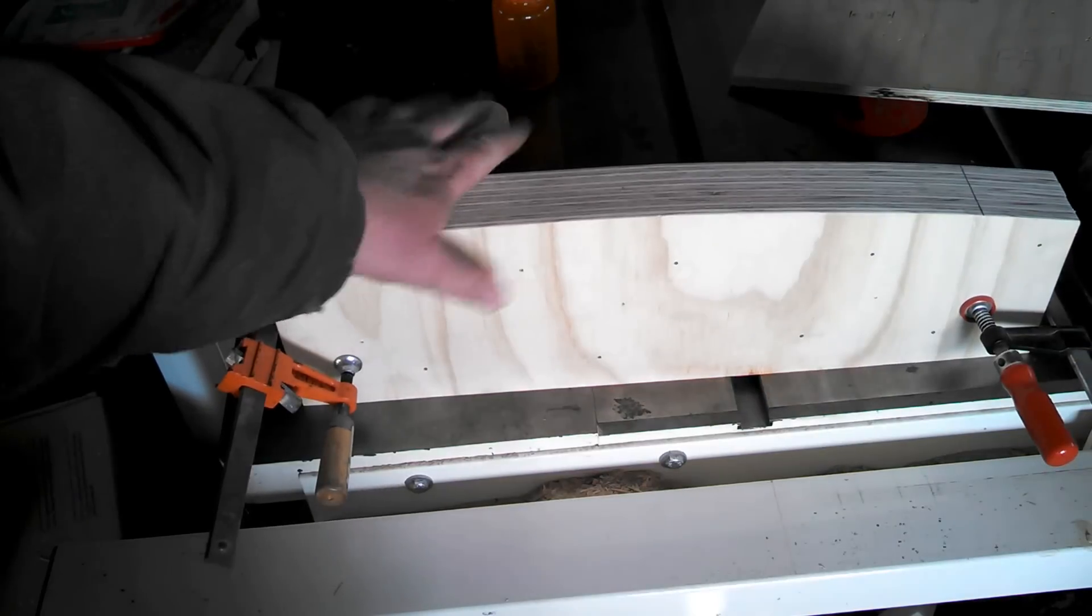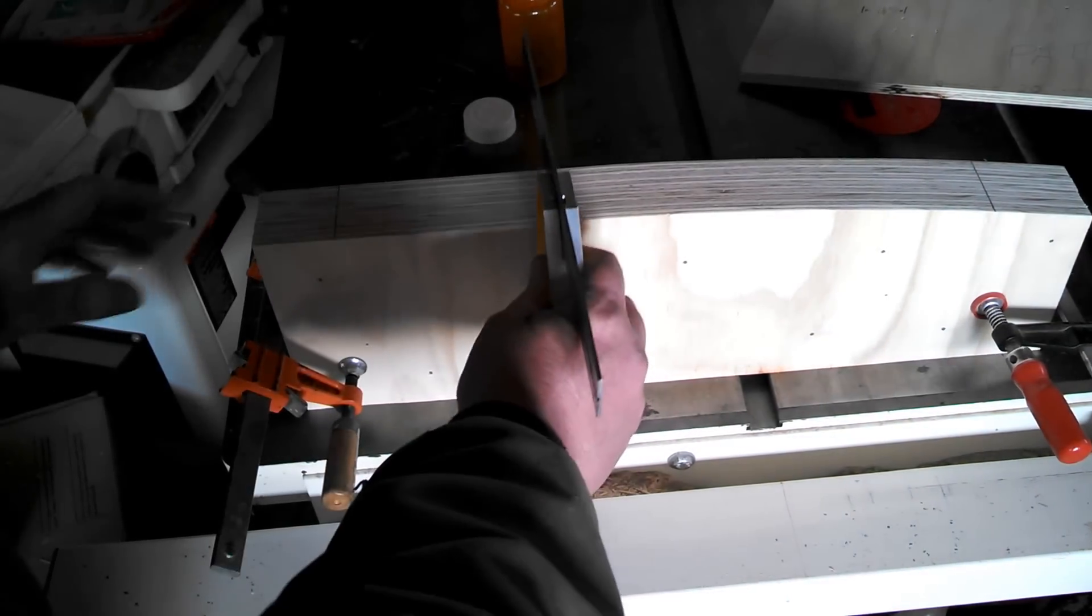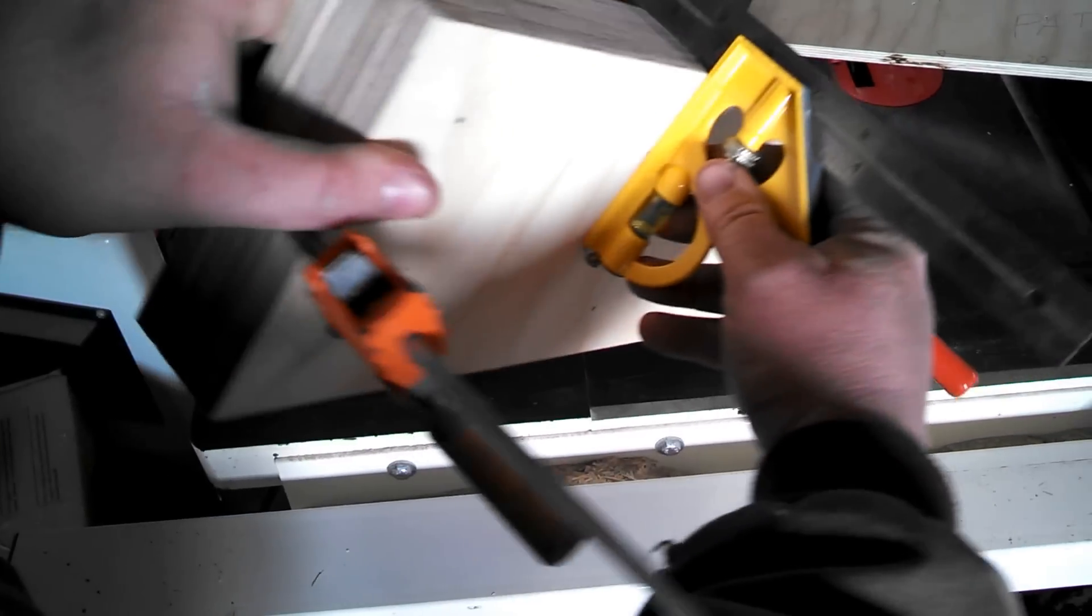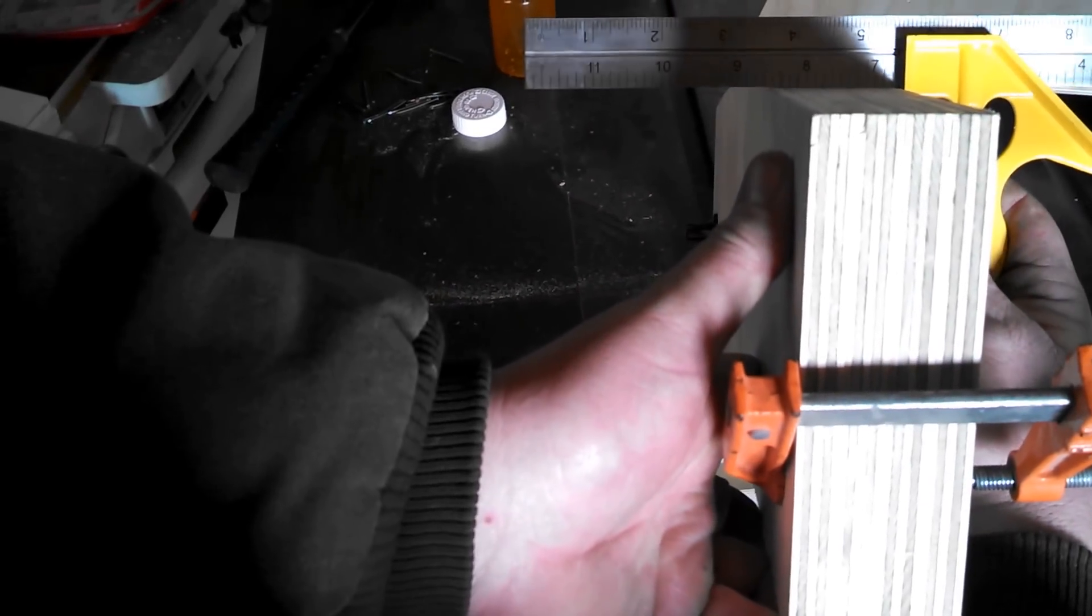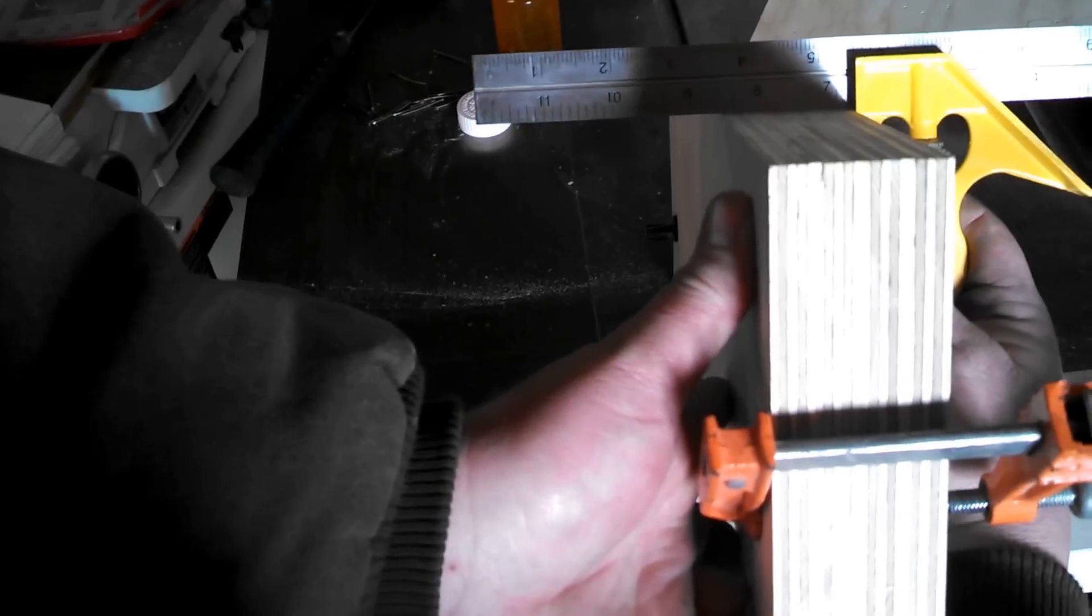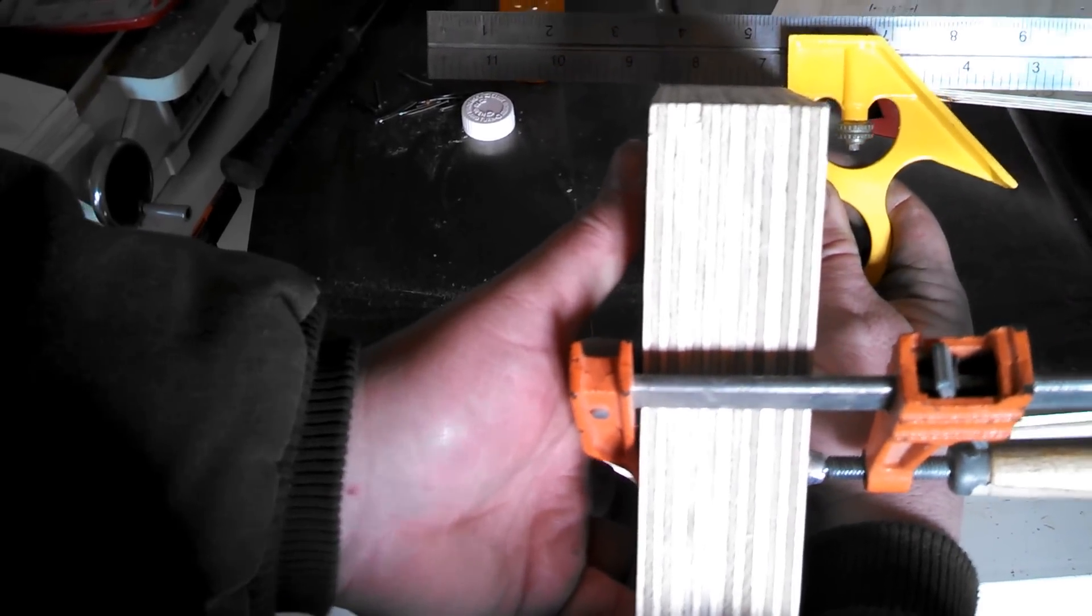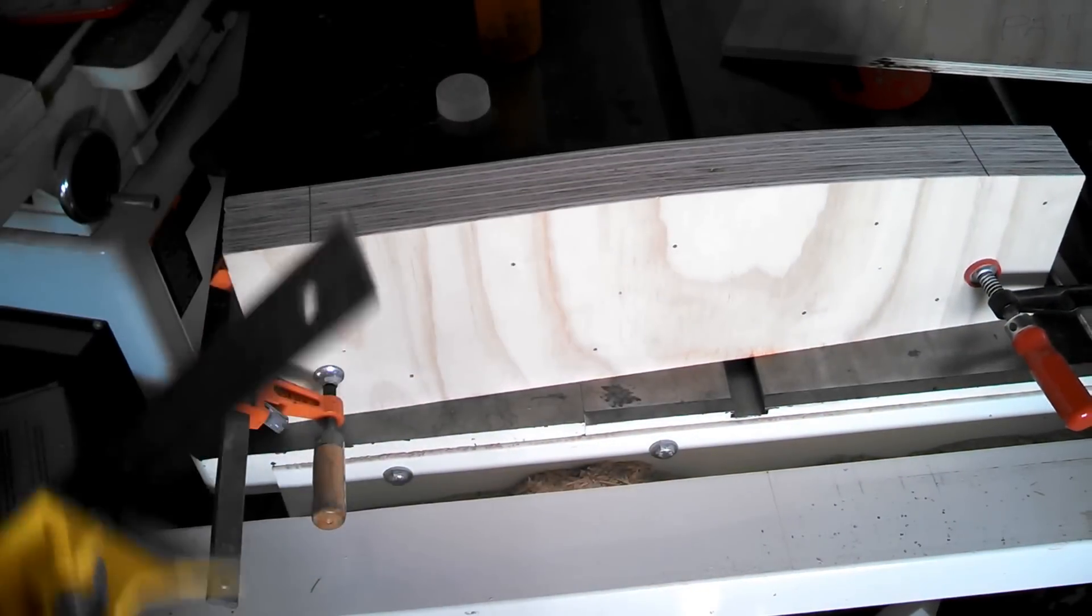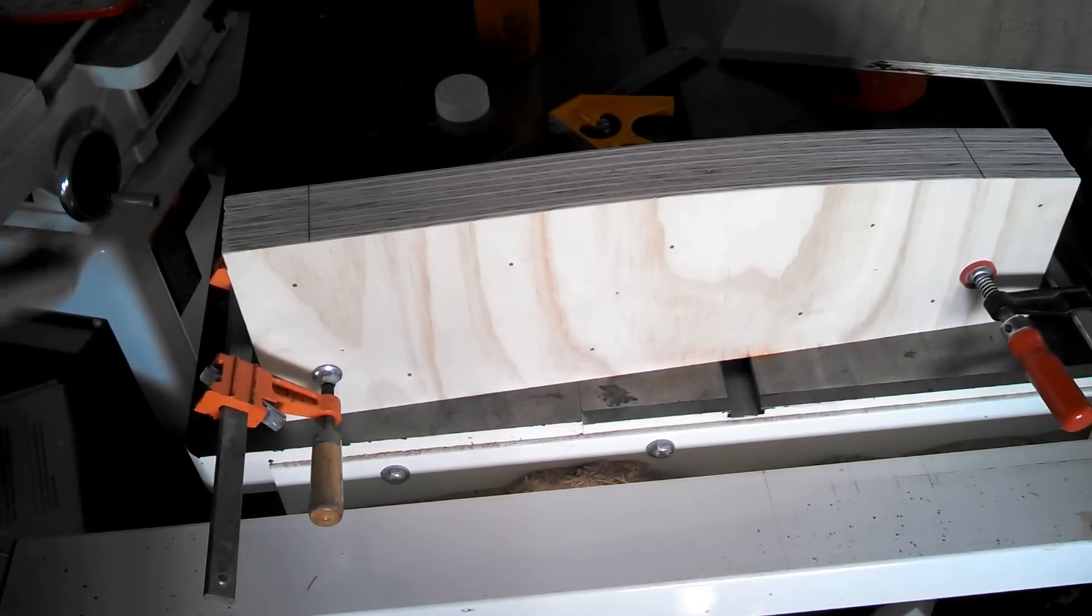Otherwise it'll be kind of slanted, and that's real easy to do. Once you know it's good, tighten up the clamps. It's probably impossible to see on camera, but I mean it's perfect—there is no light.